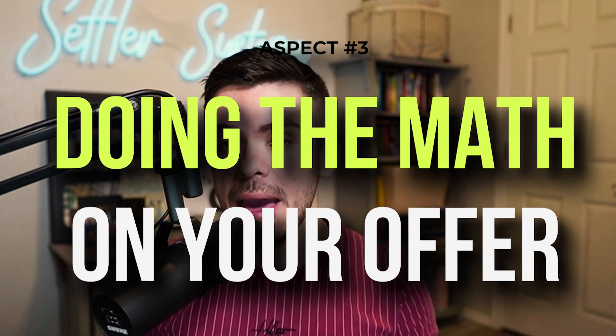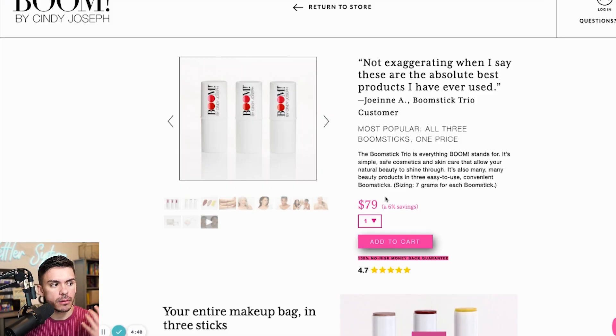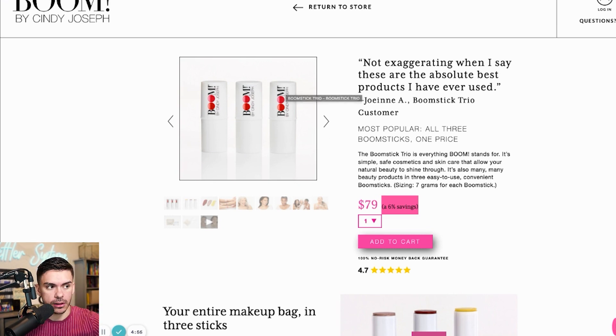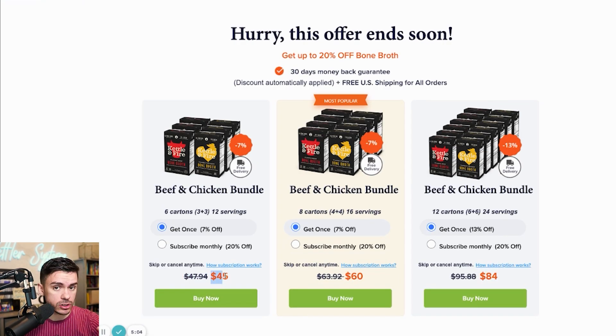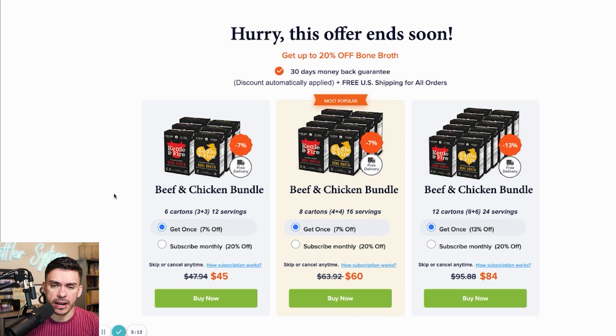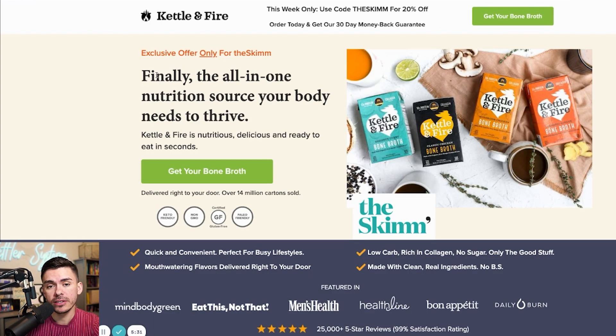The third thing you should be implementing is doing the math on your offer. Whenever you are giving any type of offer — whether it's $5 off, $10 off, 10% off, or buy one get one free — always do the math on how much they are saving and bring that to the forefront of their attention, so it's crystal clear they are getting a good deal. Boom by Sidney Joseph calls out a 6% savings. Kettle and Fire shows the original price crossed out and explicitly states 7% or 20% off — calling out the percentage makes the offer top of mind.